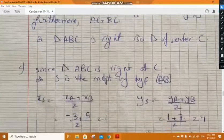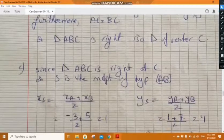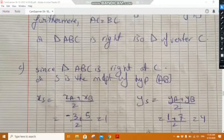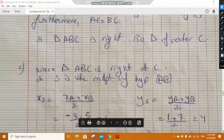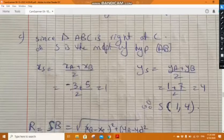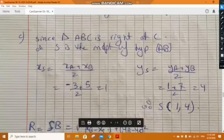In part c, determine the coordinates of center S of the circle circumscribed about triangle BAC and calculate its radius. Since the triangle is right, S is the midpoint of the hypotenuse AB. Using the midpoint rule: x_S equals (x_A plus x_B) over 2 equals 1, y_S equals (y_A plus y_B) over 2 equals 4. So S has coordinates (1, 4).